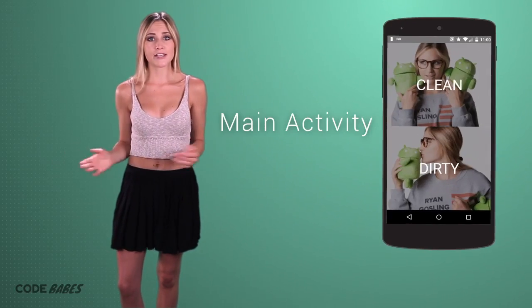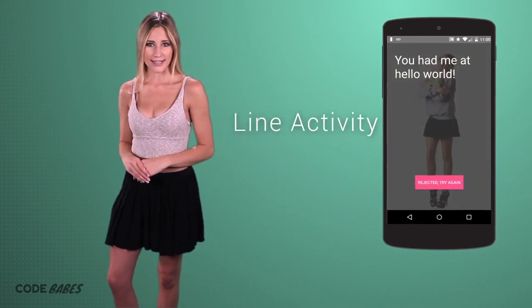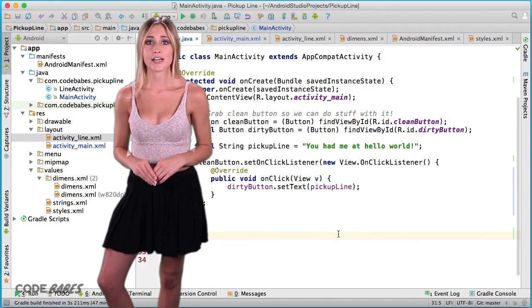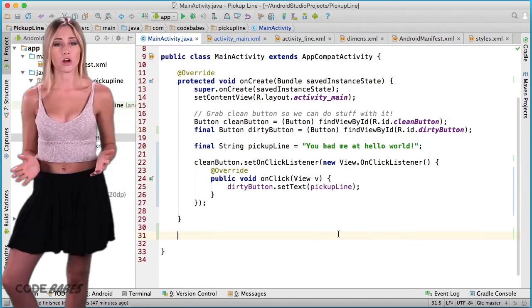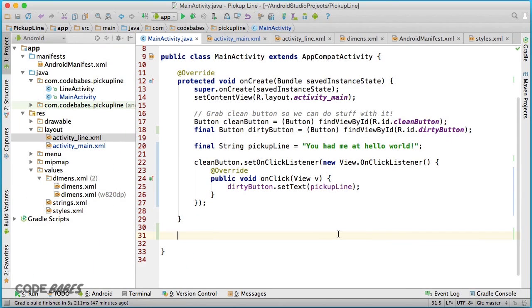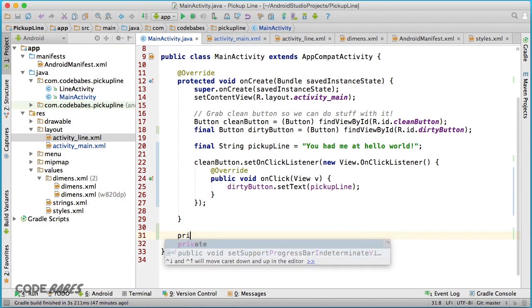In our case, we want MainActivity to launch our line activity, and we want it to send our pickup line along for the ride. To do this,